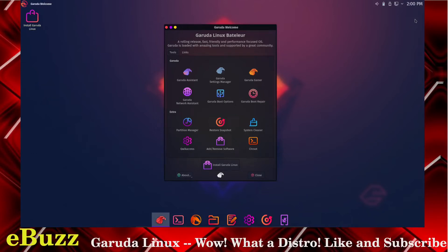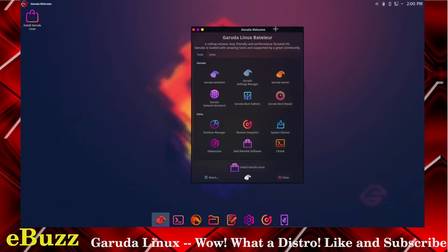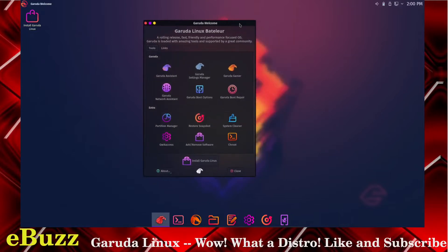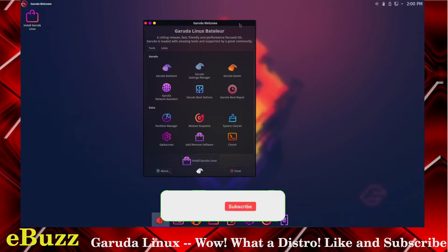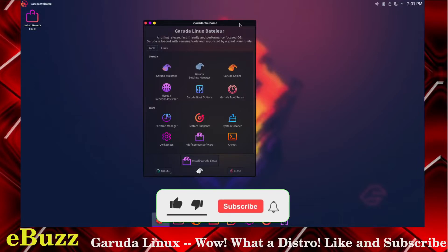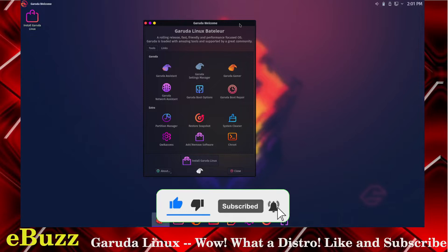Hey everybody, how are you doing today? This is Troy with eBuzz Central. We're going to be looking at Garuda Linux today, and this is one of the most interesting looking Linux desktops right now.